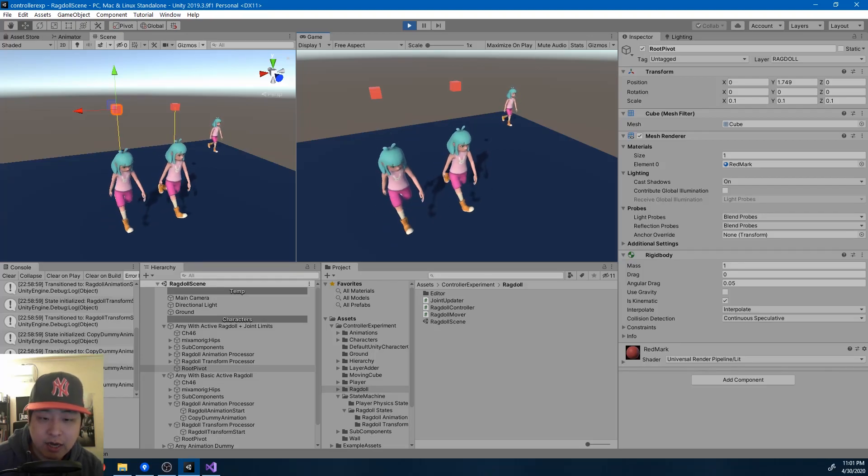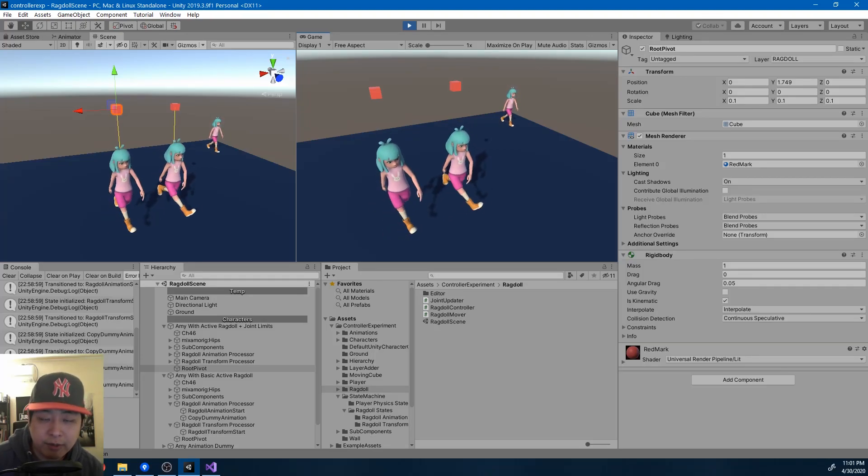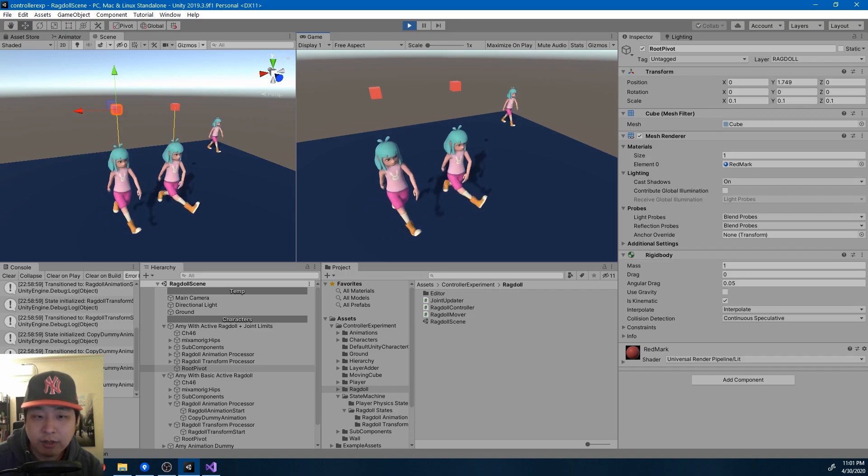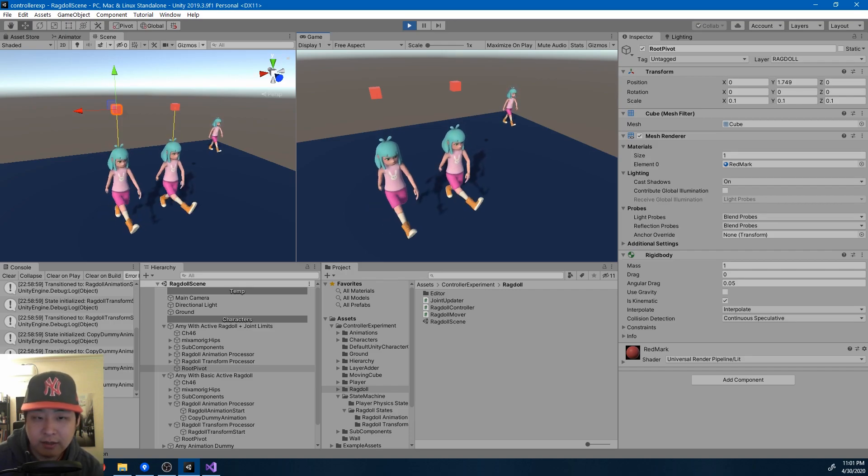Since every joint is copying the rotation value from the dummy animation at every frame, things are pretty much automated, but we do need to add some details.